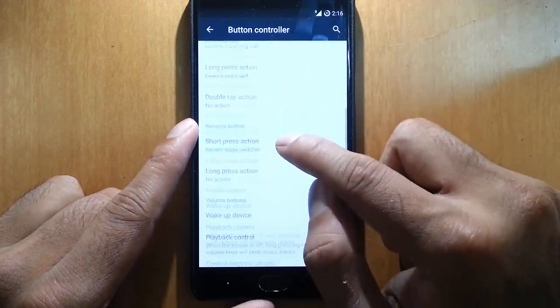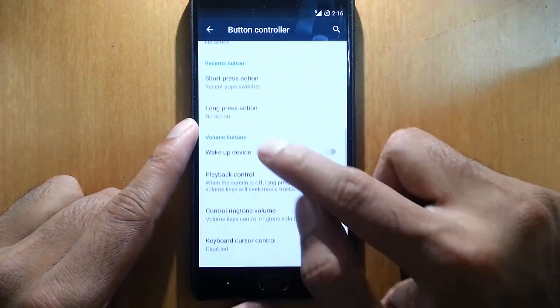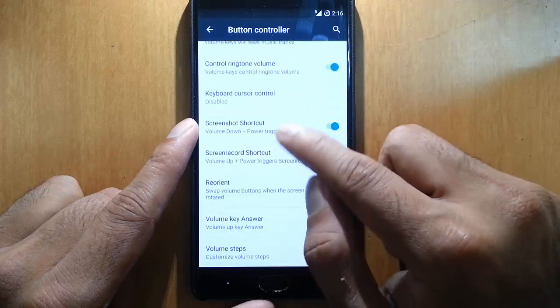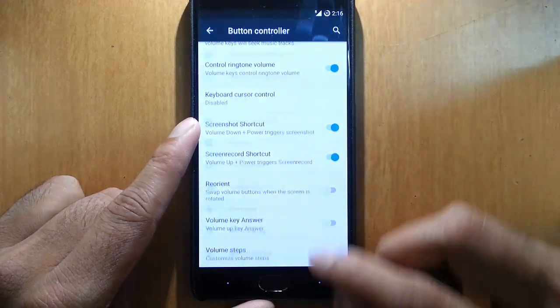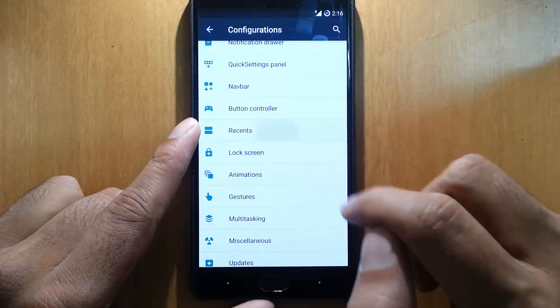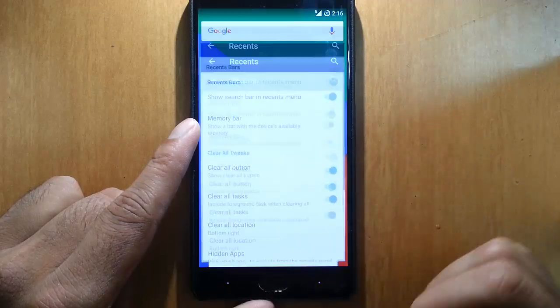Recents button and volume buttons - there are many customizations you can do. Next one is the recents menu.